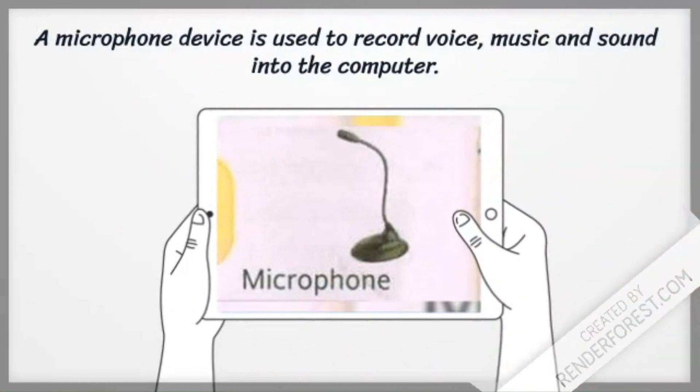A microphone device is used to record voice, music, and sound into the computer.